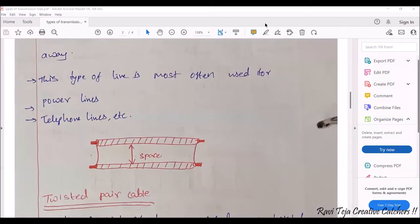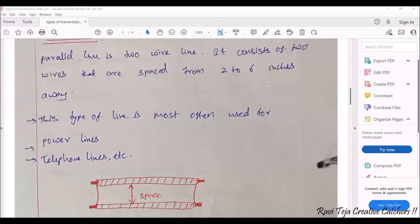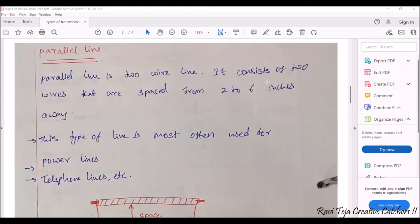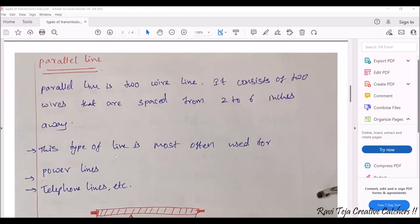Consider this diagram: these are the parallel lines — this is one wire and this is another wire. There will be some gap between the two wires. What is the gap maintained between two parallel wires? Two to six inches. Whenever you are installing electrical or data wires, there needs to be a gap of two to six inches so that there won't be any short circuit or exchange of energy from wire to wire. Now let's see the real-time image of a parallel line.